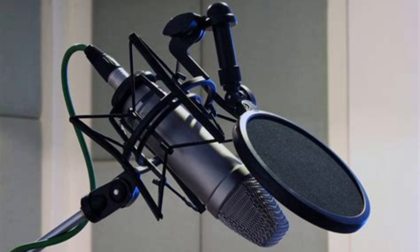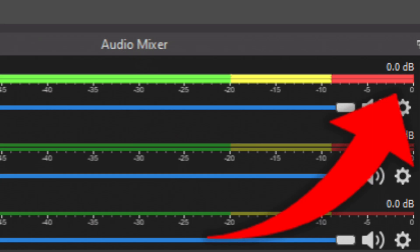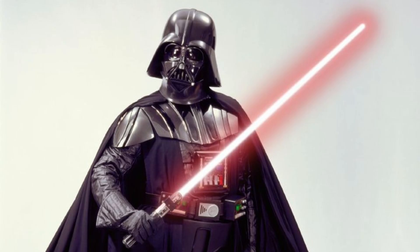A mic windscreen or pop filter are cheap one-time purchases and will help reduce explosives, which could cause loud audio spikes and help reduce breathing noises.